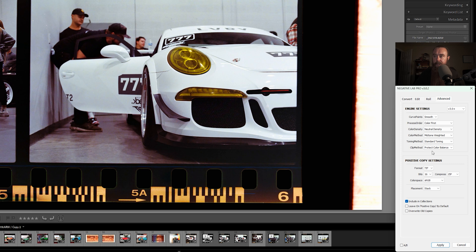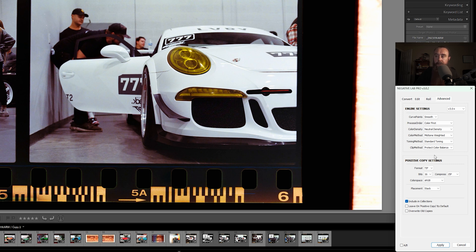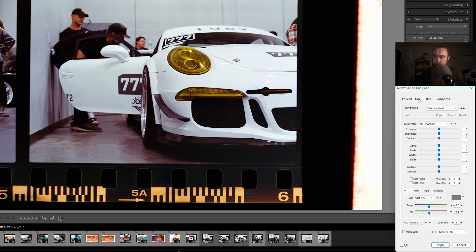So we've made it through the engine settings here. That's just a few more adjustments you can make to refine your adjustments, clean up your image, make things look a little bit nicer. Positive copy settings are the adjustments you can make to your TIFF copy. If you choose to make a TIFF copy of your image to use in Lightroom or to continue editing in Lightroom, so your sliders aren't reversed.